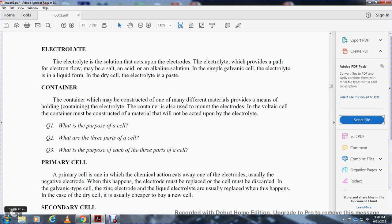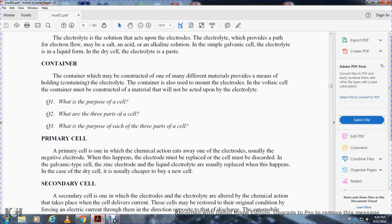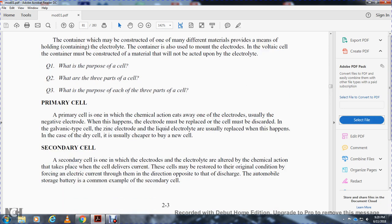The primary cell is one in which chemical action eats away one of the electrodes, usually the negative electrode; that electrode must be replaced. This was discovered with the galvanic cell using a zinc electrode and liquid electrolyte. The dry cell is a development of this; however, it is usually cheaper to buy a new cell than to replace the electrode.